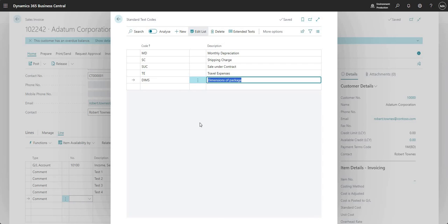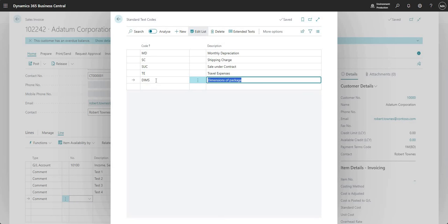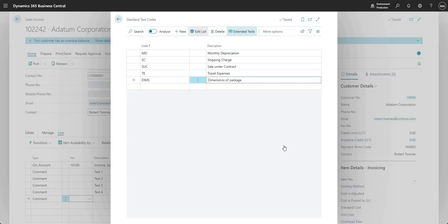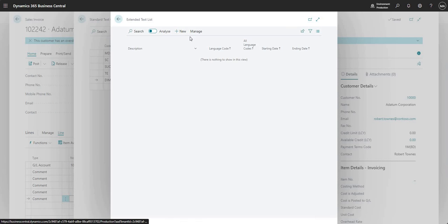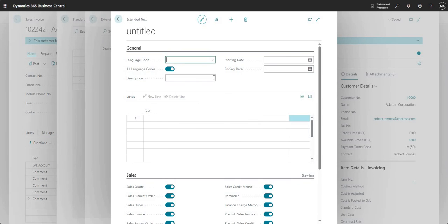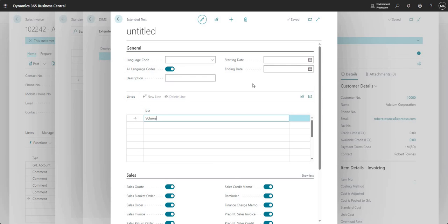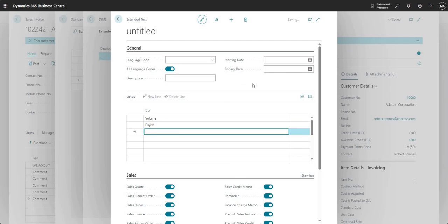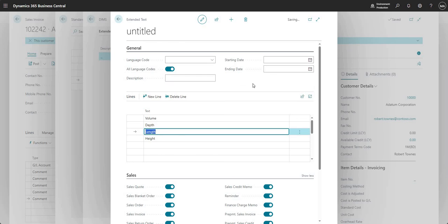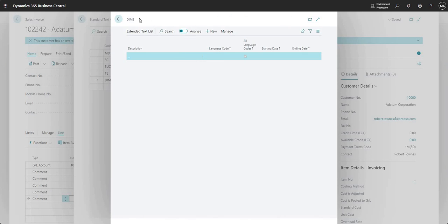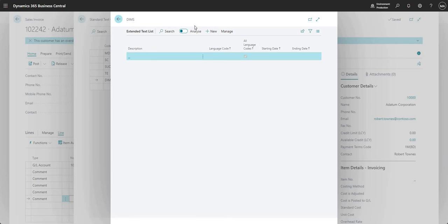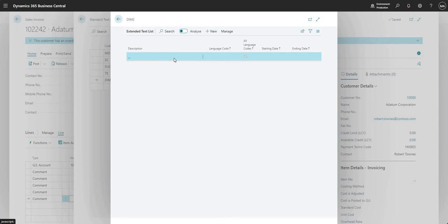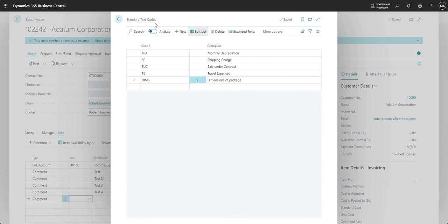Let me just go dimensions of package here. It's just an example that we can use to show you how it works. So I've added a new standard text code here called DIMS, which is dimension of package, dimensions of package and to this standard text code. Again, I can add extended text. So I'm going to say new. So doing exactly the same thing that we did before, I'm not going to run through all these fields, but I'm going to say volume, depth, length and height. So you don't have to use it in this way guys here, but I'm just showing you a way that you can use it. So just to recap what we did there, we added a standard text code called DIMS and we added some extended text to those standard text codes.